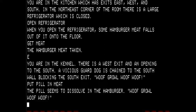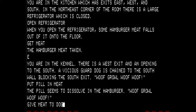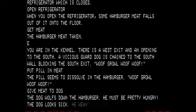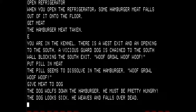You are in the kennel. There is a west exit and an opening to the south. A vicious guard dog is chained to the south wall blocking the exit. So let's put the pill in the meat — the pill seems to dissolve in the hamburger. Let's give the meat to the dog. The dog wolfs down the hamburger; he must be pretty hungry. The dog looks sick, weaves, and falls over dead.